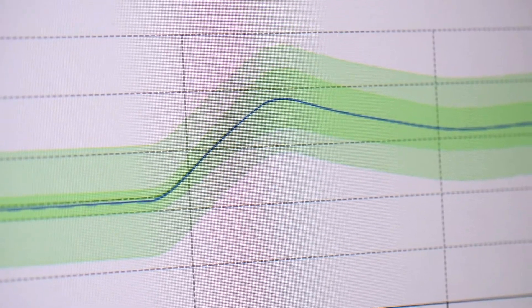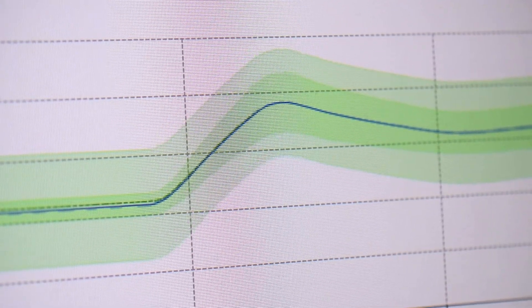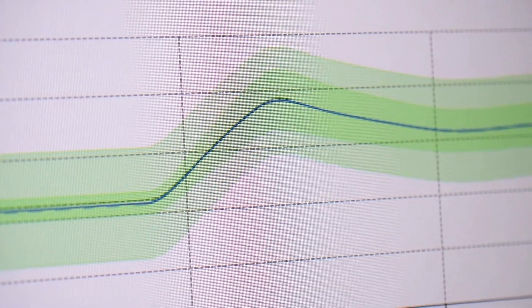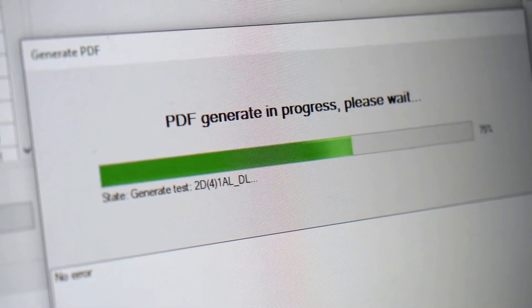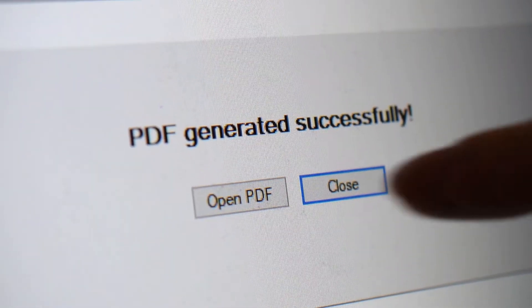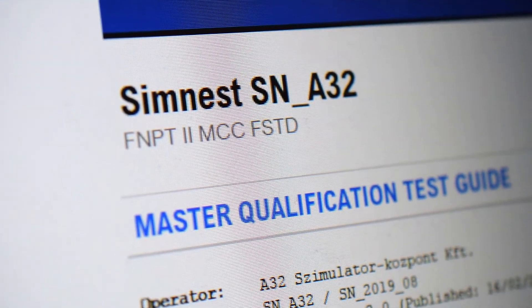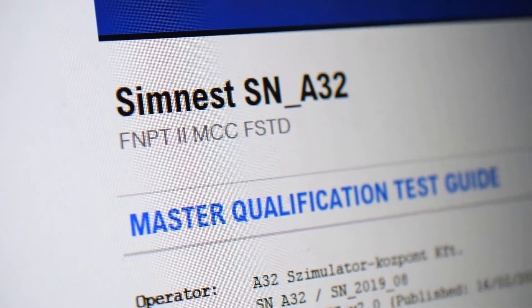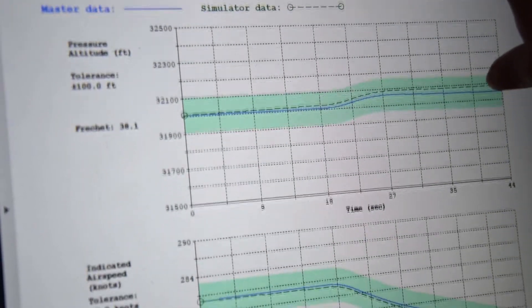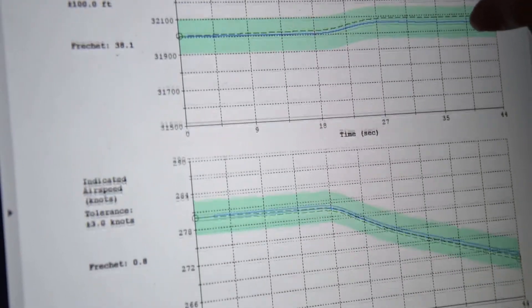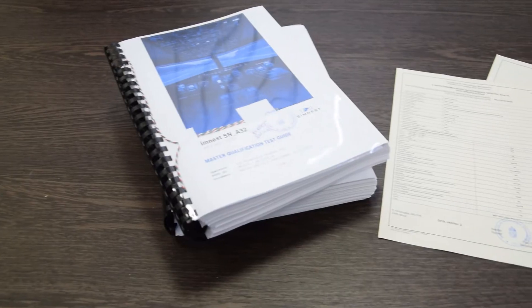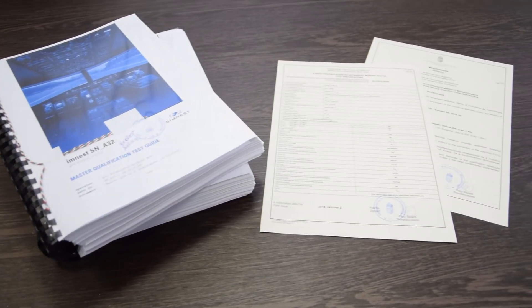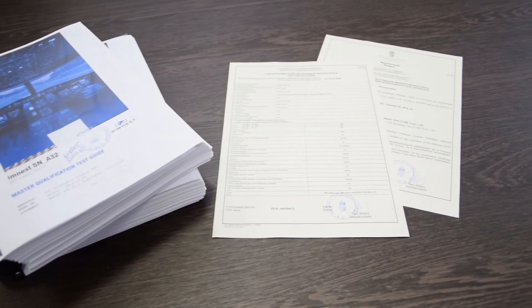As an optional service, we can assist personally during the evaluations of your device to provide instant help and information, should any questions be raised. In addition to the certification of the simulator, we can provide you ELSA part ORA and FCL compliant FSTD operator and ATO manuals for implementing the simulator in your operating and training procedures.